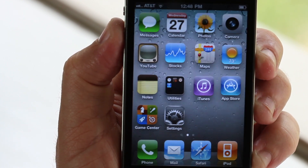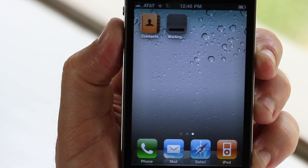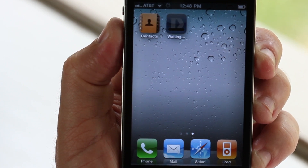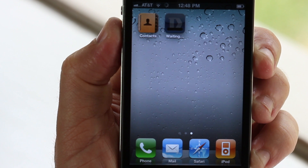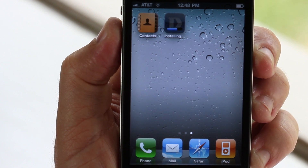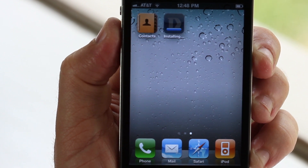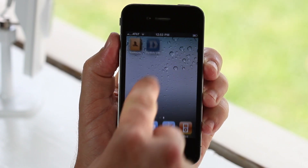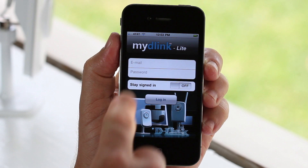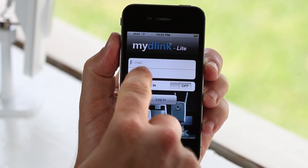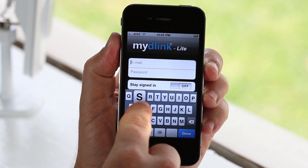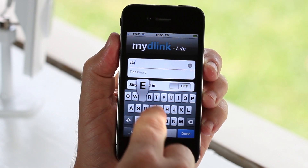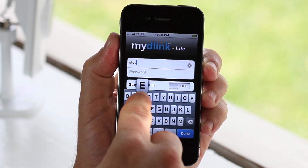There's no additional setup or configuration needed on your camera. If you already set up a My D-Link account when you installed your camera, just open up the app and log in with your email address and password to see all of your My D-Link cameras right on your phone.